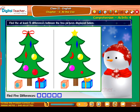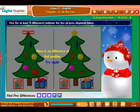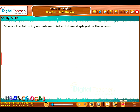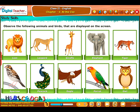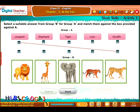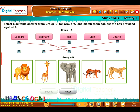Comprehension Activity 4: Find at least five differences between the two pictures displayed below. Study Skills: Observe the following animals and birds displayed on the screen. Study Skills Activity 1: Select a suitable answer from Group B for Group A and match them against the box provided against A.